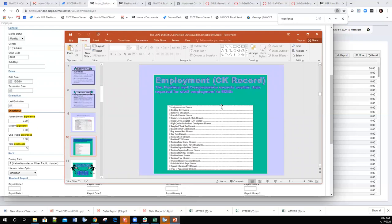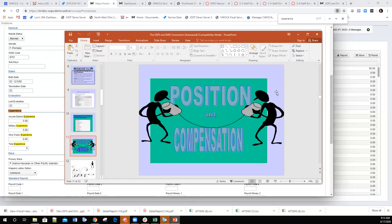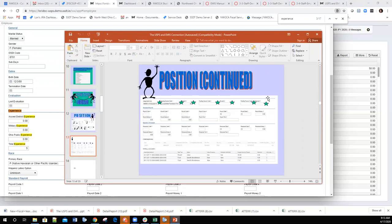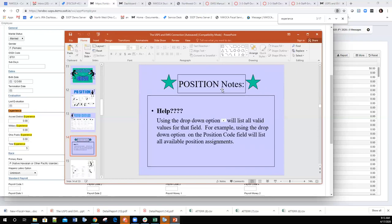Position and employment records are considered CK records. Anything with position or compensation is pulled in using the EMIS data collector as a CK employment record. The PowerPoint includes all the information that gets used for EMIS reporting, with screenshots of the different screens like the position screen, and stars next to the fields used for EMIS reporting.